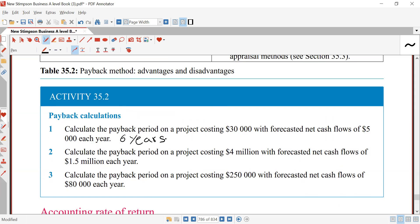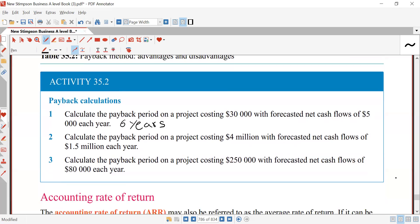Practice calculation 2: Calculate the payback period on a project costing 4,000,000 dollars with a forecasted net cash flow of 1.5 million dollars each year. Answer: 4,000,000 ÷ 1,500,000 = 2.67 years (approximately 2 years and 8 months).